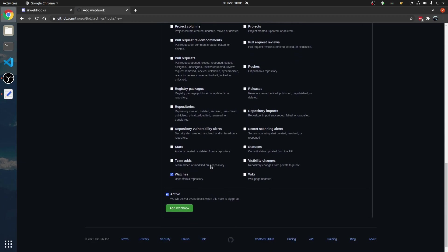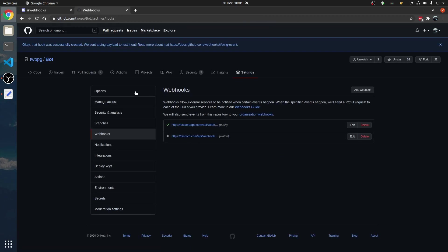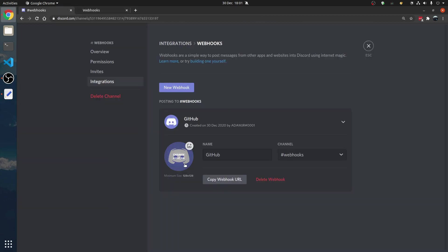In this case, we're just doing watches and user star as a repository.